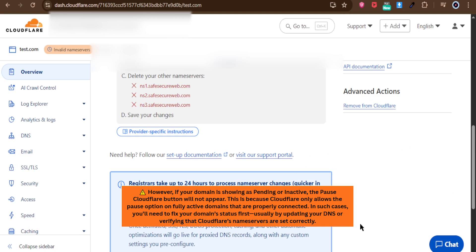In such cases, you'll need to fix your domain status first, usually by updating your DNS or verifying that Cloudflare's name servers are set correctly.